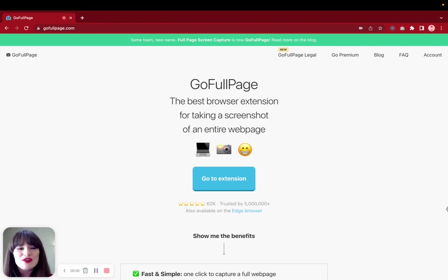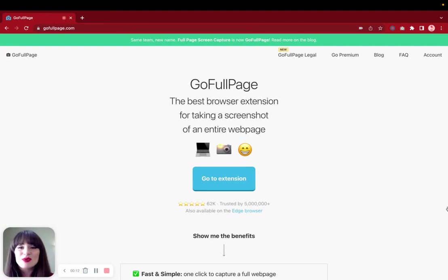So if you want to follow along, please go to GoFullPage.com and we're going to click on blog.